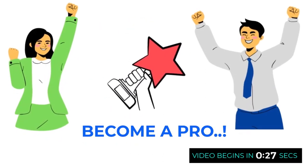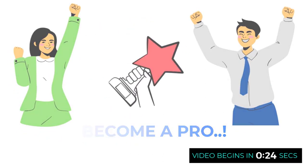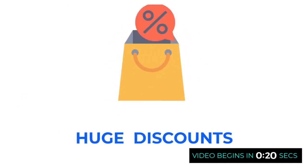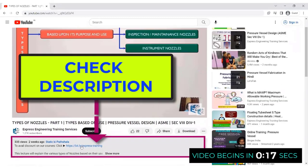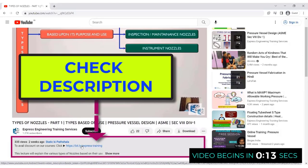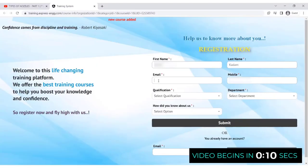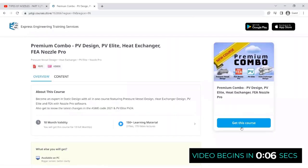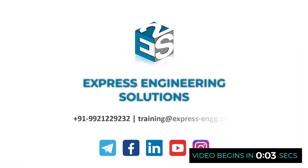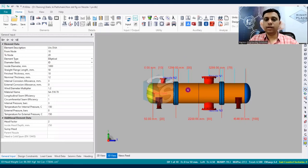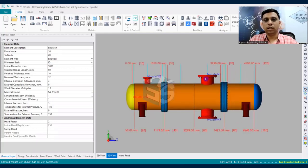To become a pro in static equipment design, join our in-depth professional training. Click on the link in the description to register and explore the various courses. In this tutorial, we are going to see how to model a non-standard flange and attach it to a nozzle in P-VLIT. The answer is yes, it is possible, and there is a specific procedure we need to follow.